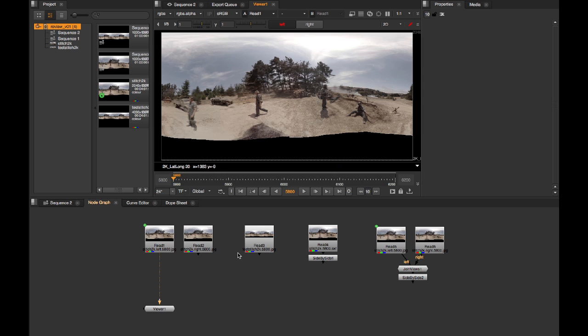Let's start by working in the NodeGraph environment. Here we have our stitch read in, in a few different guises. We'll kick off with a single mono case. So here we have our viewer hooked up to this left-only view. You'll note this is in latlong, which is what we need for the monitor-out plugin to work. So you have to feed in latlongs in 2 to 1 format aspect ratio.